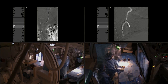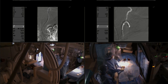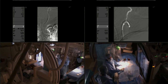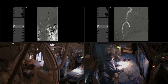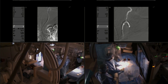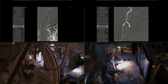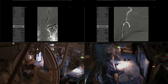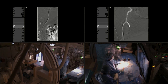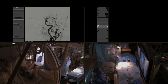A 5 French Navien 058 by 115 centimeters, and with the support of an Excelsior XT27 over a V18 microwire, you can see how we're making the loop and going into the distal cervical segment of the internal carotid artery.